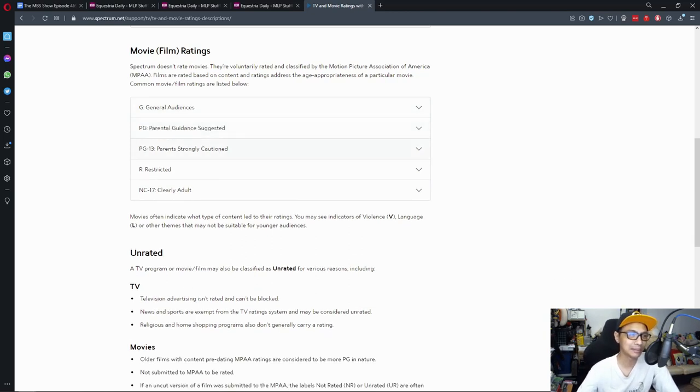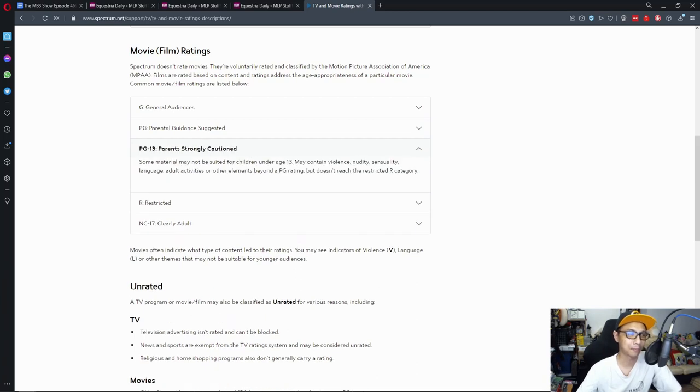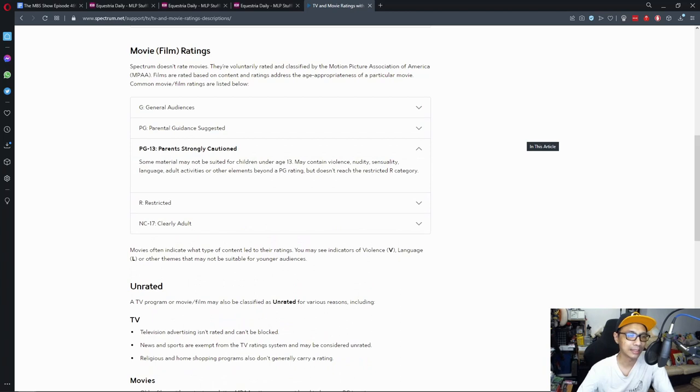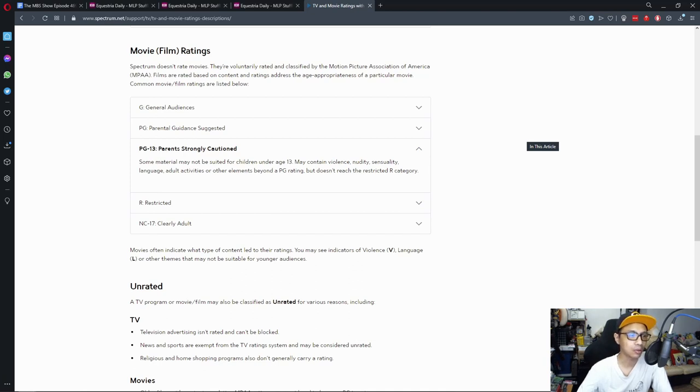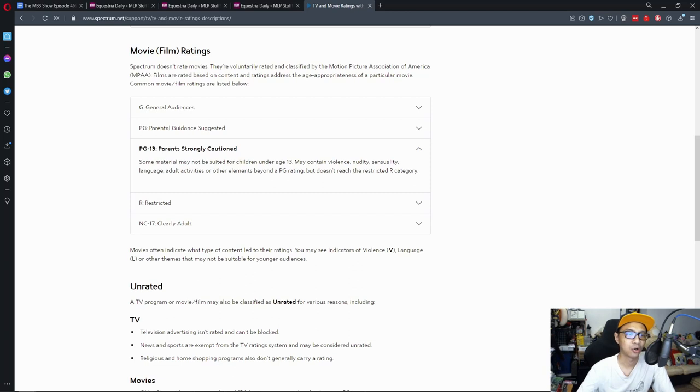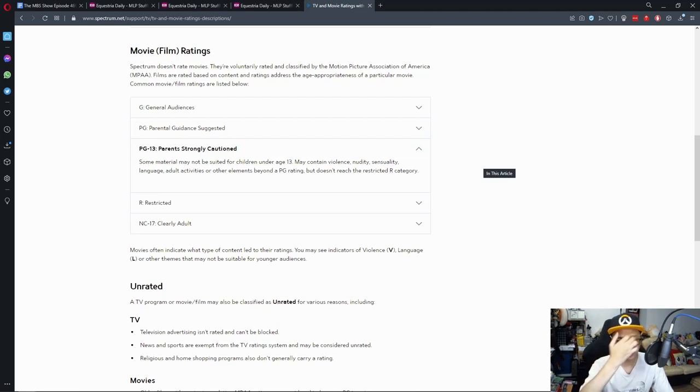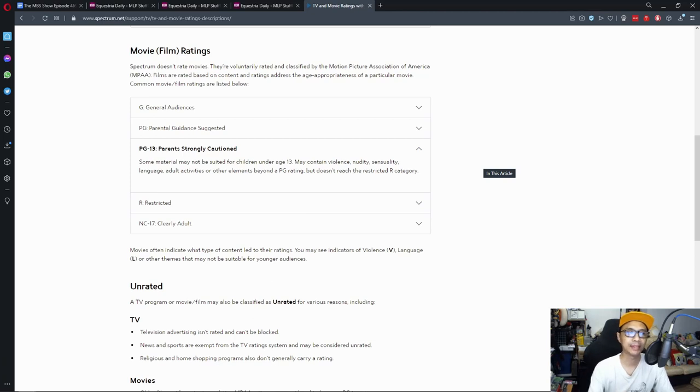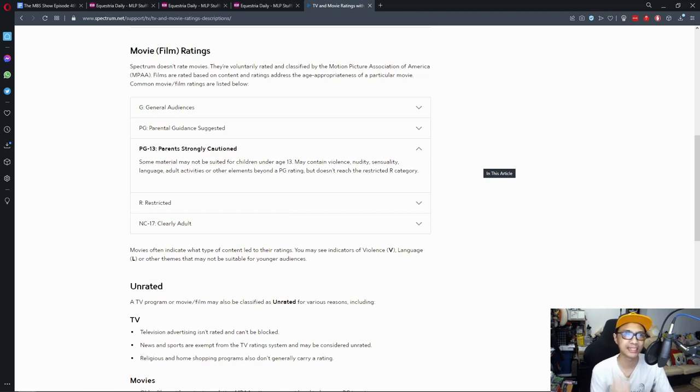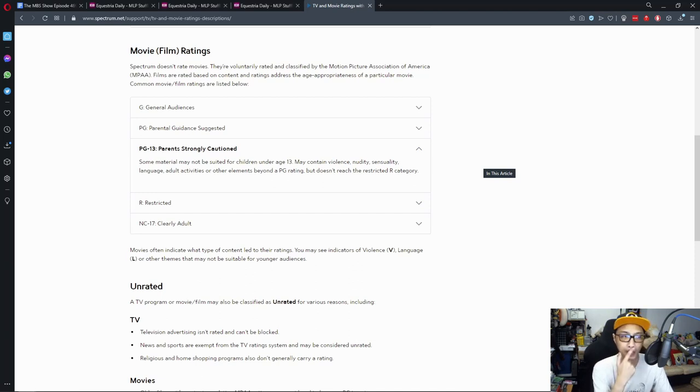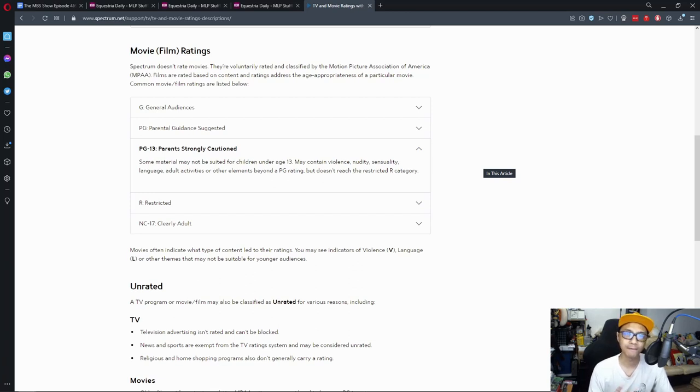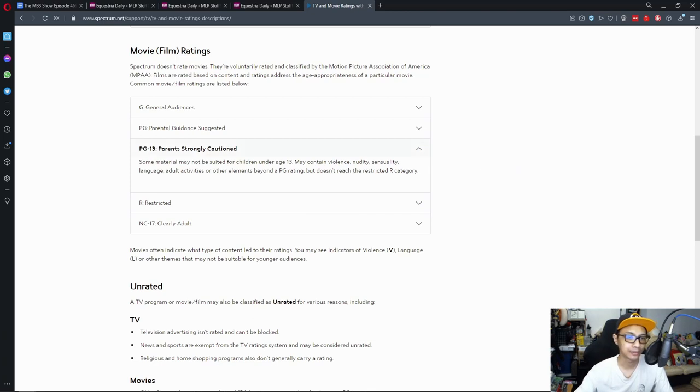PG-13, parents strongly cautioned. Some material may not be suited for children under age 13. May contain violence, nudity, sexuality, sensuality, language, adult activities or other elements beyond a PG rating but doesn't reach the restricted R category. I think this one could be one of those things where the movie contains a bit of animated violence, nudity for comedic value or sensual depending on context. Other activities could be drinking, smoking and so on but those things are not prevalent, especially smoking I think.